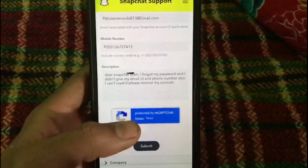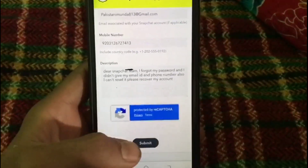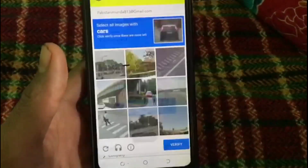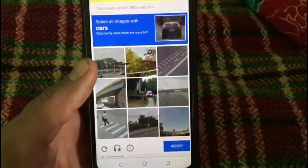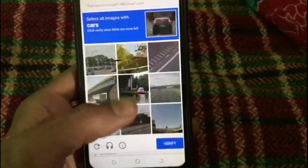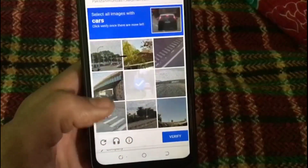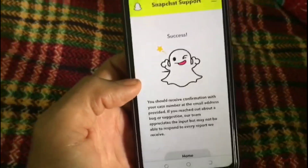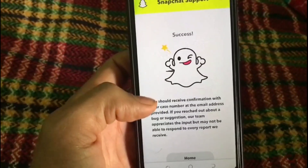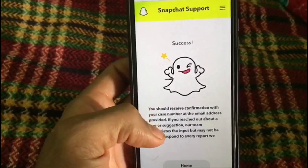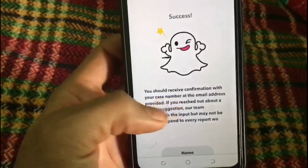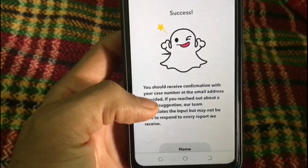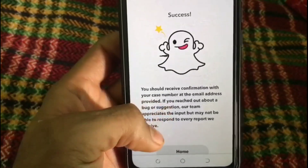After that, simply tap the Submit button — you can see it on screen. Now refill the CAPTCHA, and after completing the CAPTCHA you can see your application has been successfully received by the Snapchat team.